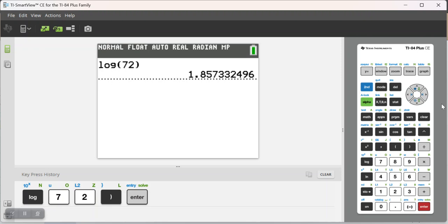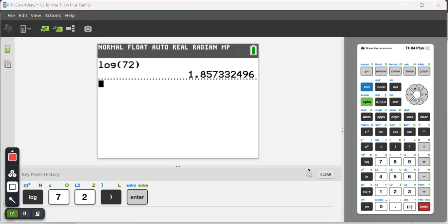If I need the natural log, say, of 72 again, I need the natural log key, which is this one right here. It should be ln.